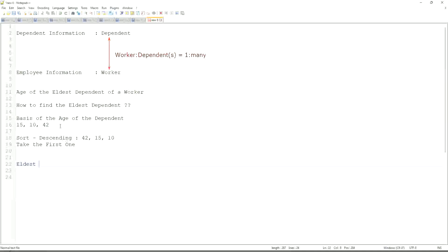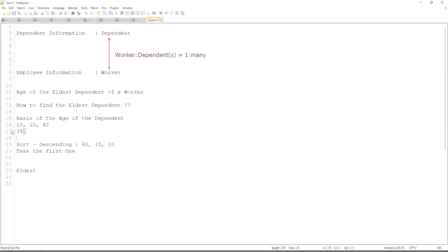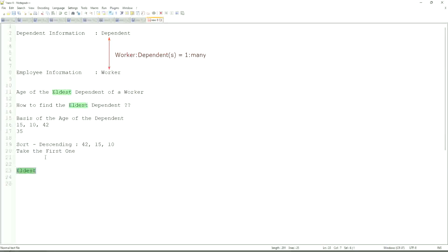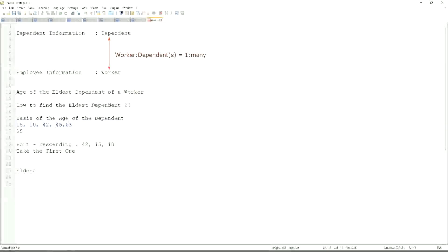If somebody has only one dependent age 35, will our logic work in that case as well? We sort descending, so it will be 35. Take the first one. 35. So our logic works. If there are multiple, even more. What if we have 42 twice? Very interesting. That is difficult. That is seriously difficult.